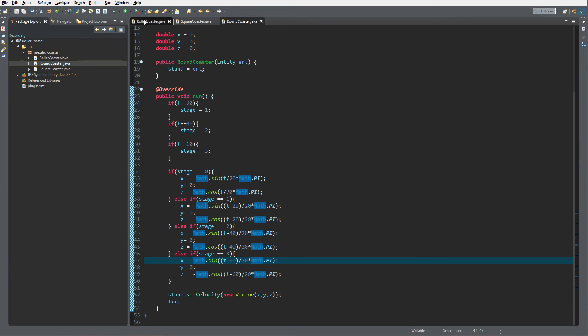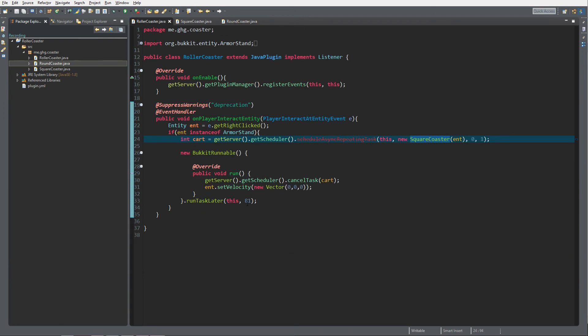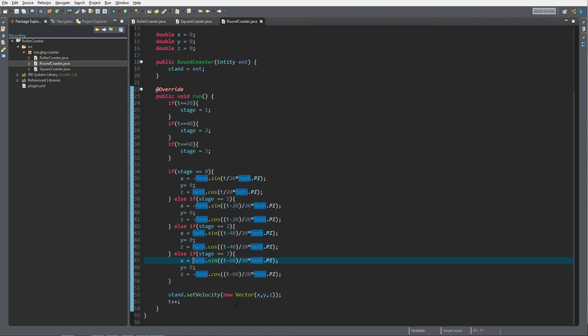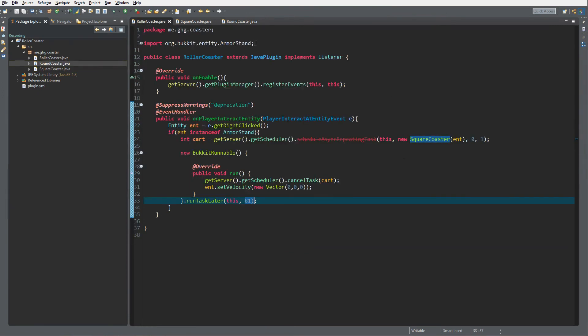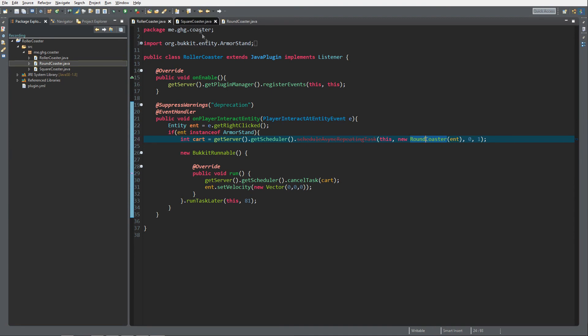This will make the thing move in a figure eight with 80 seconds, so change this to 81. That's actually how easy you make bands. In the next episode I will explain how to manipulate the bands. Oh and make sure you change this to round coaster as well, otherwise it will trigger the square coaster.